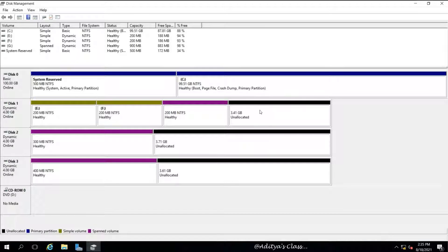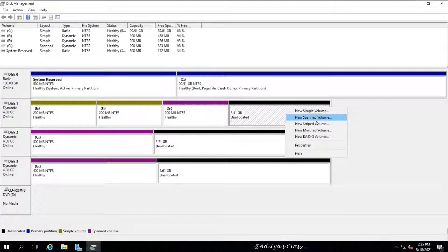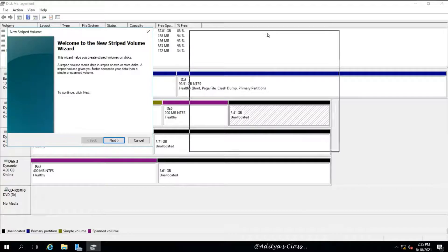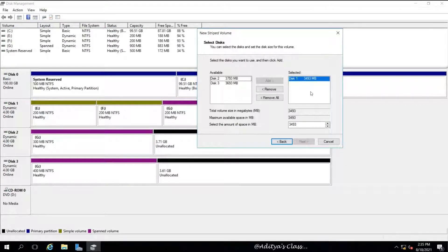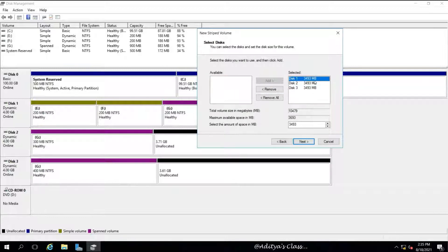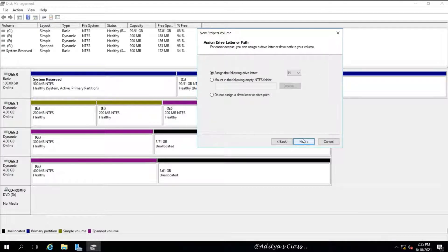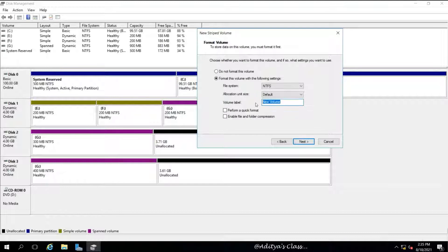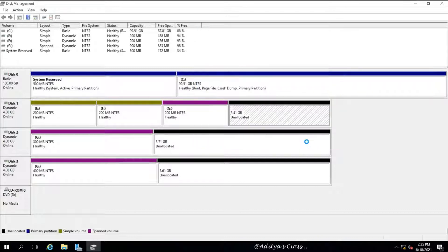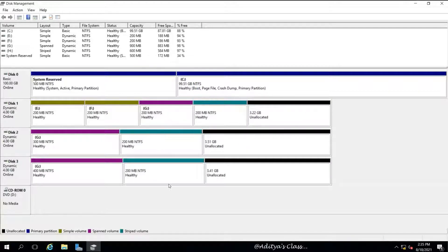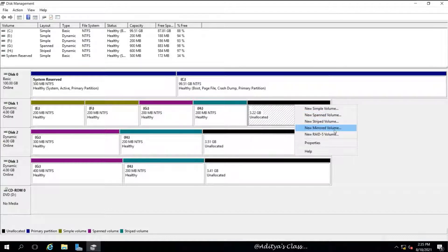We now have a new color representing the spanned volume. Let's go for a striped volume. The minimum number of hard disks for a striped volume is 2 and the maximum is 32. The specialty of a striped volume is that it consumes exactly equal amounts of disk space from multiple hard disks, and it is the fastest volume in our volumes list.